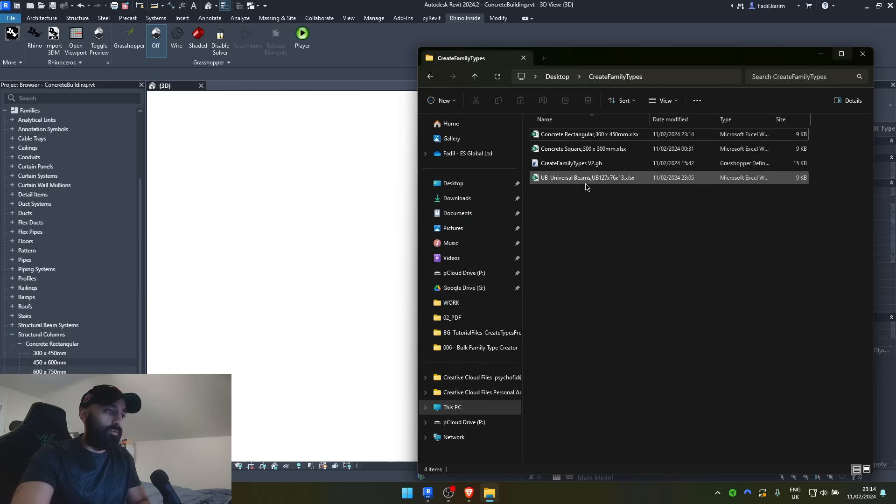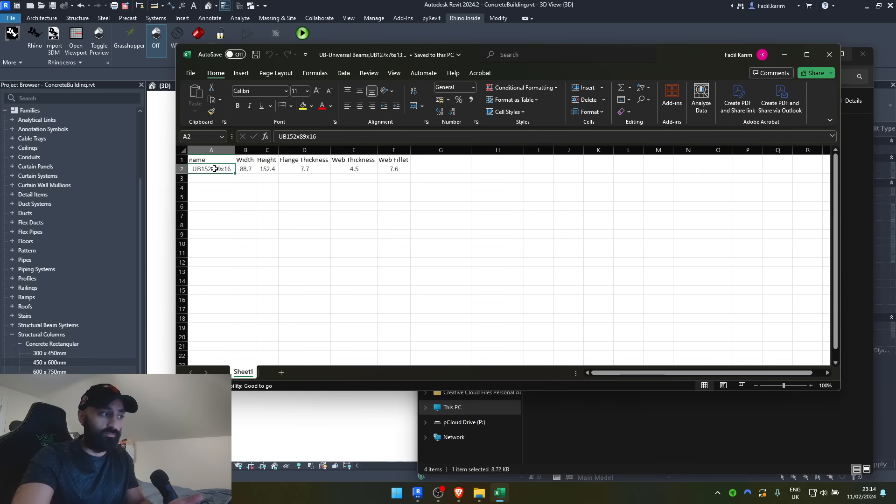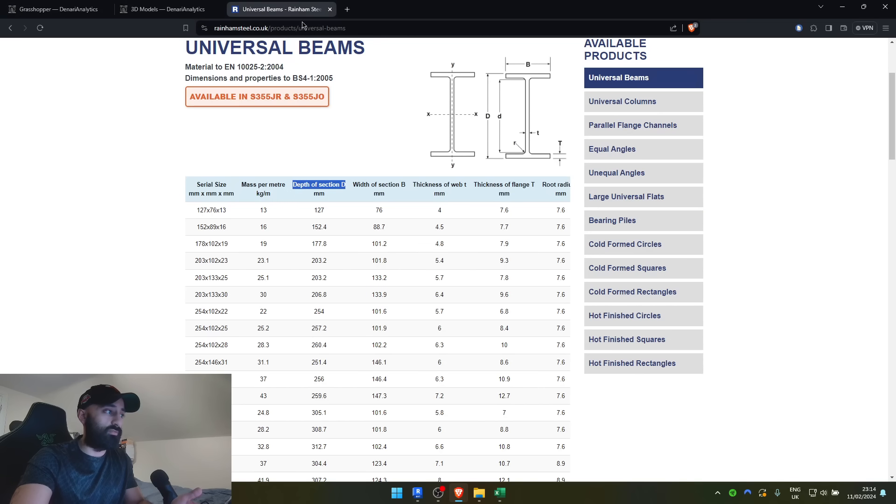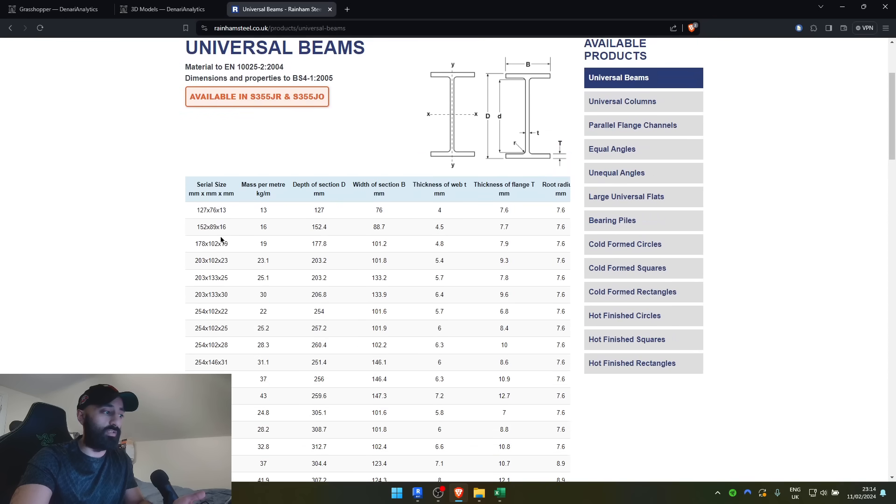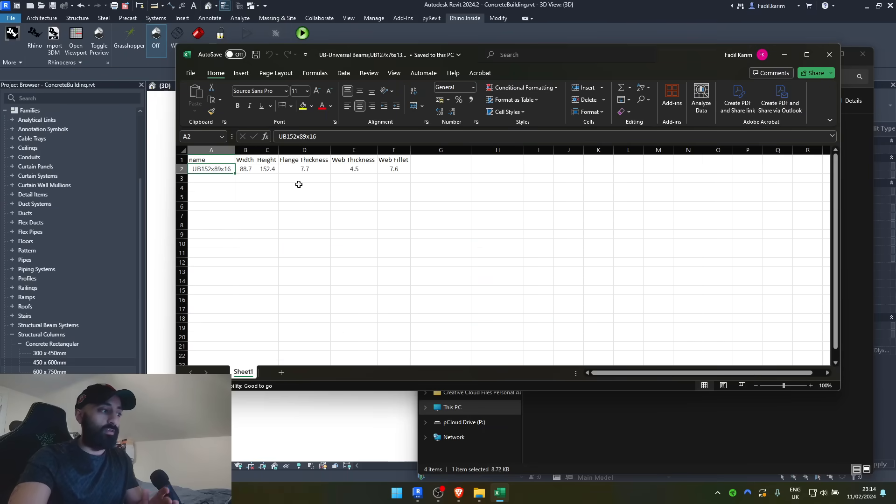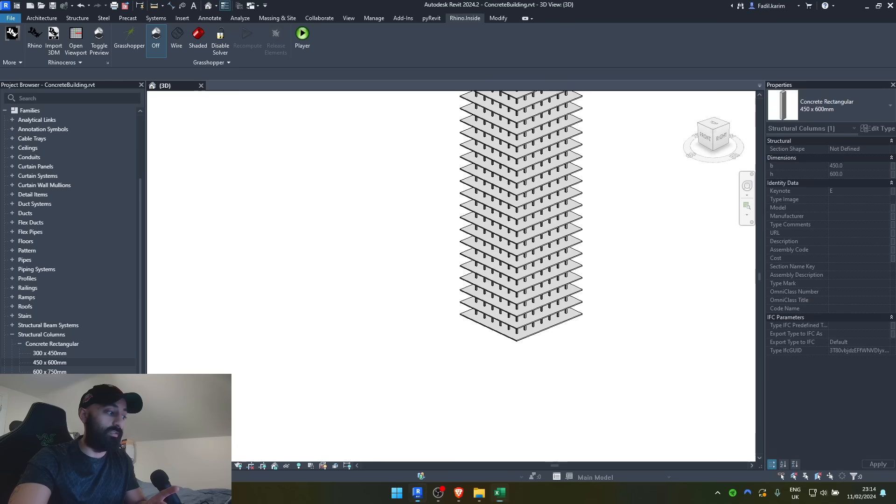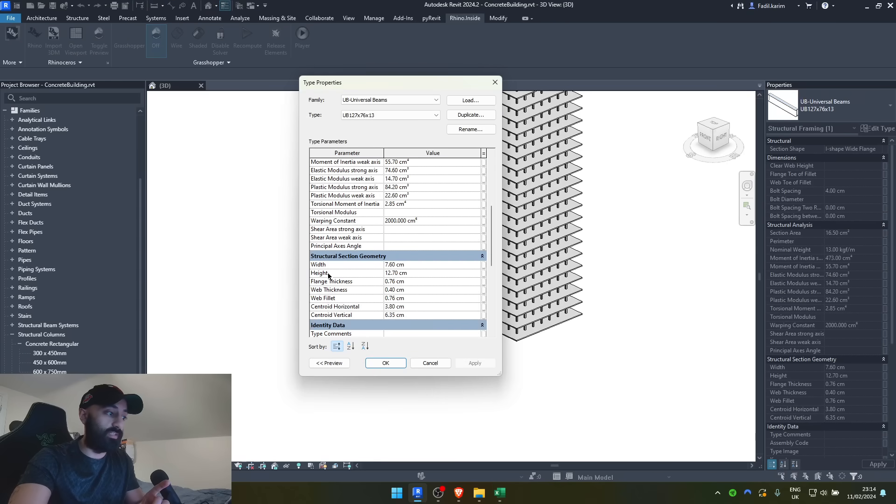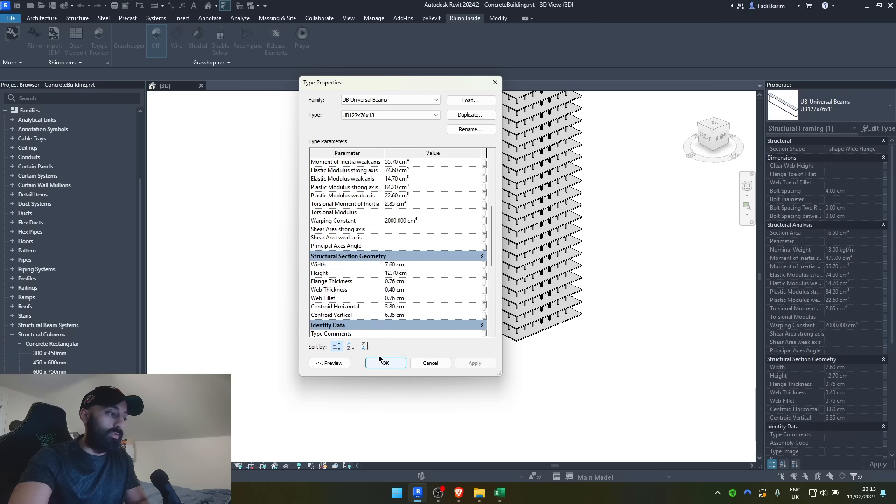For other things, like more complex items, universal beams, et cetera, the naming convention is different. So, you can name those however you want. In general, you could probably go to somewhere like Raynum Steel and get the table out there, get ChatGPT to repurpose it. And another crucial factor is to make sure the name of the parameters you want is exactly as it is in Revit, spelt the exact same way with the exact same capitalization. And that's it, really.